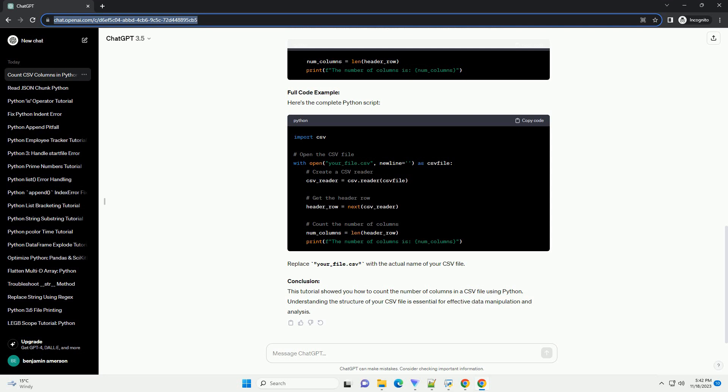Full code example: Here's the complete Python script. Replace your_file.csv with the actual name of your CSV file.